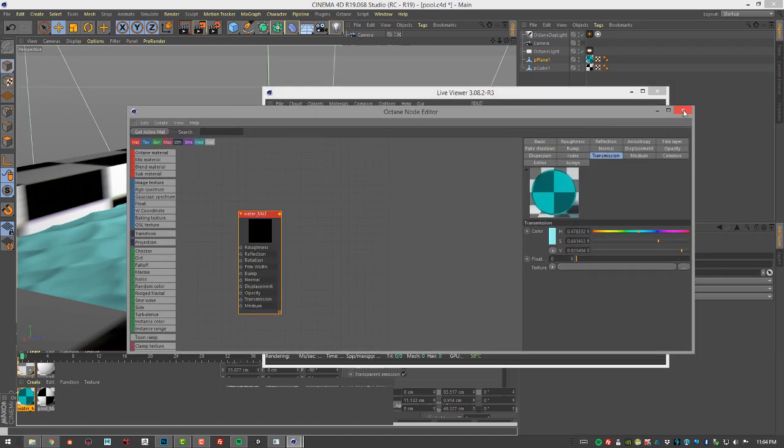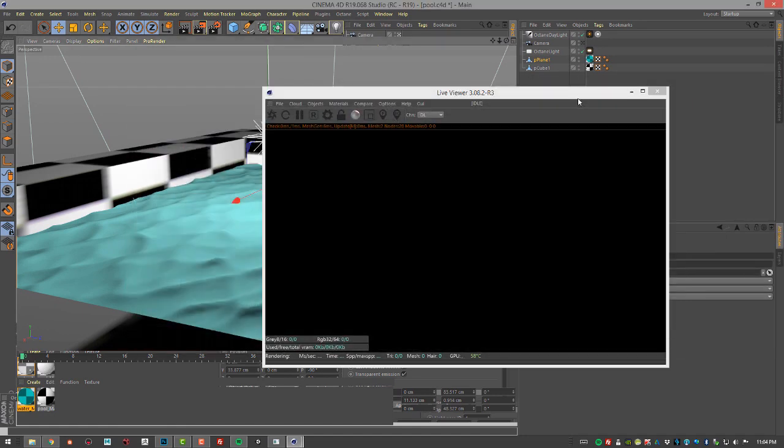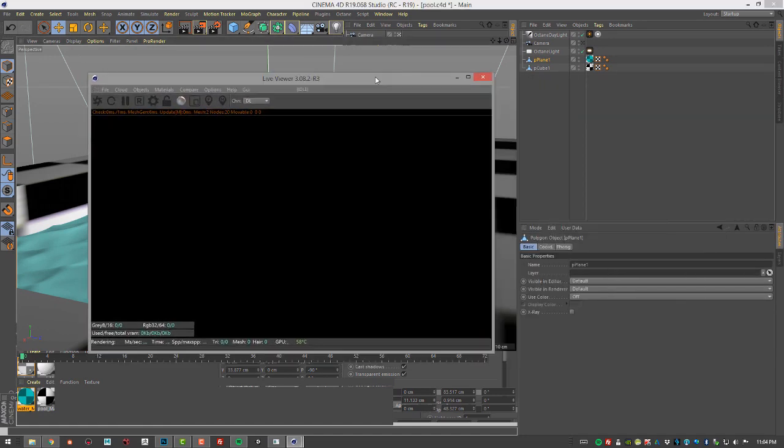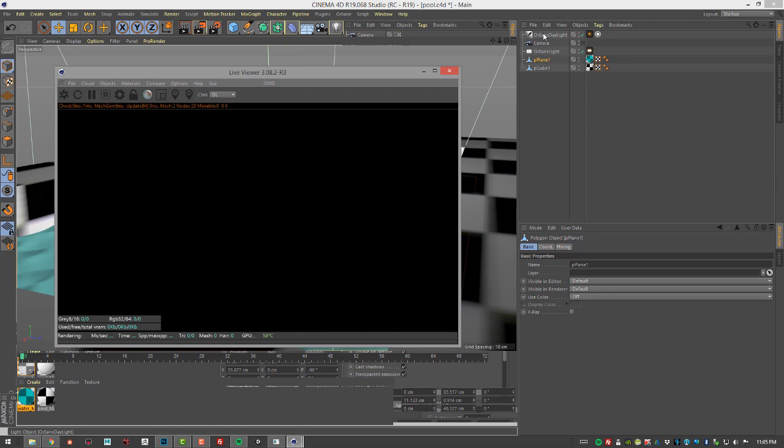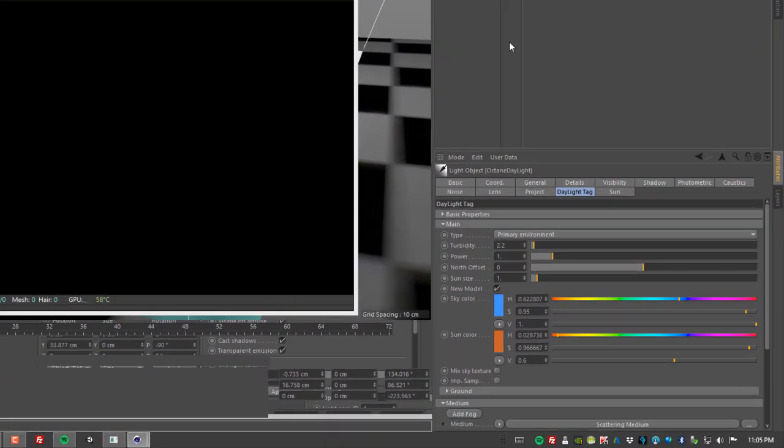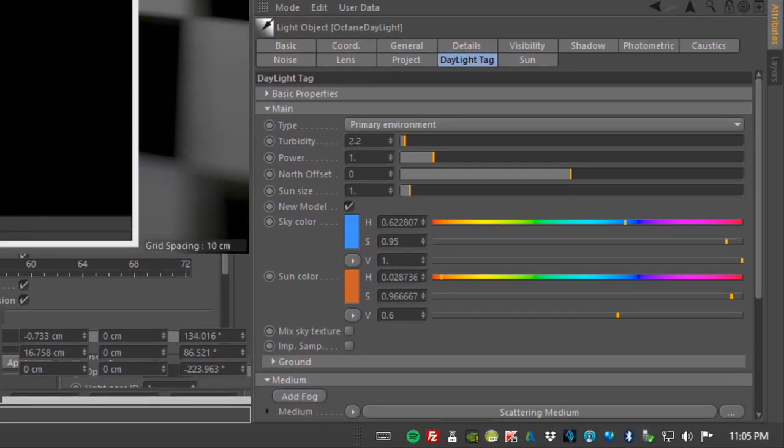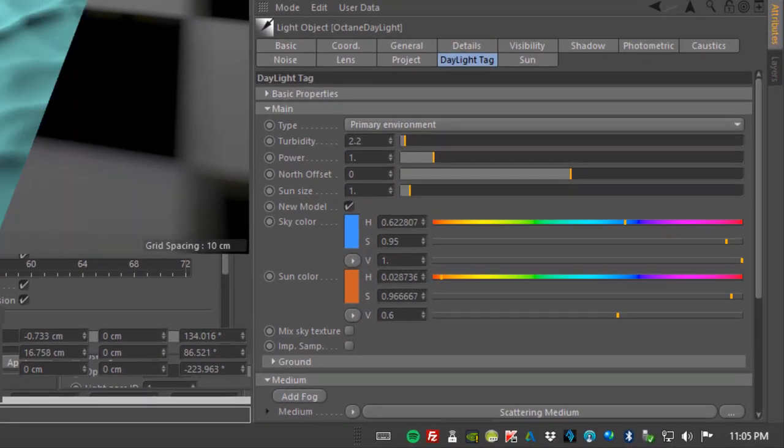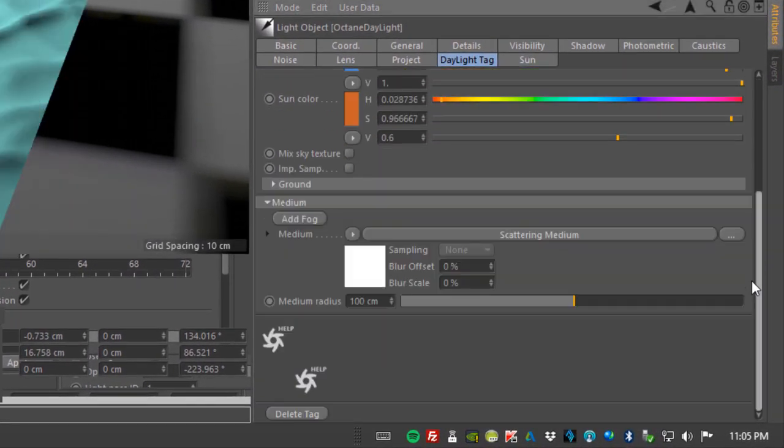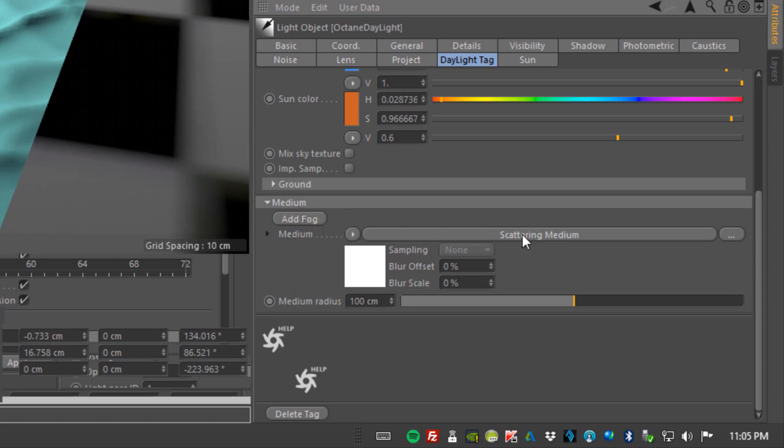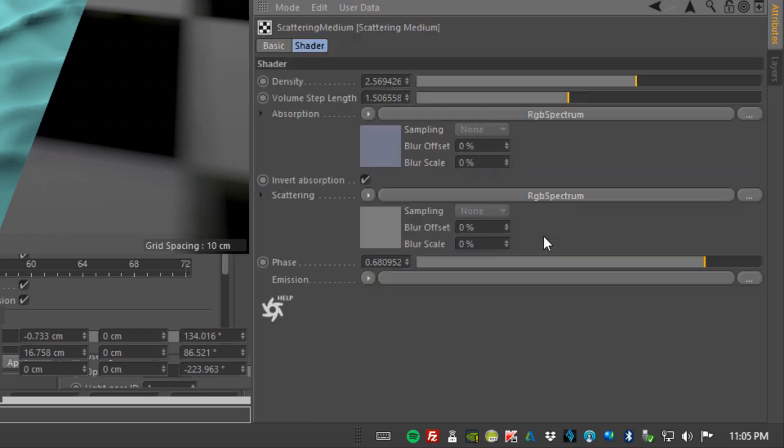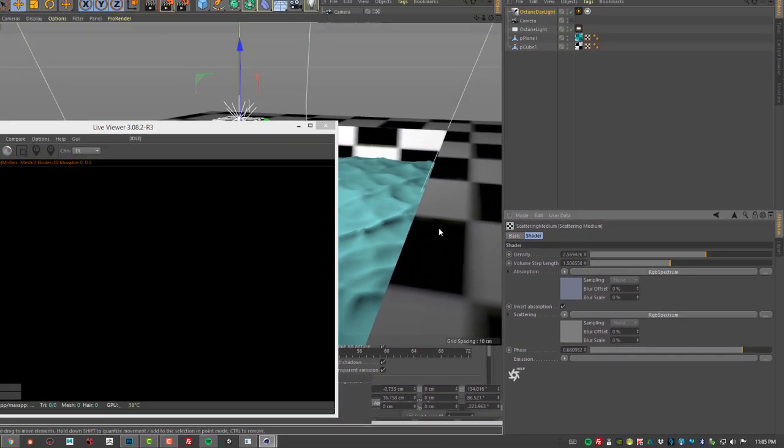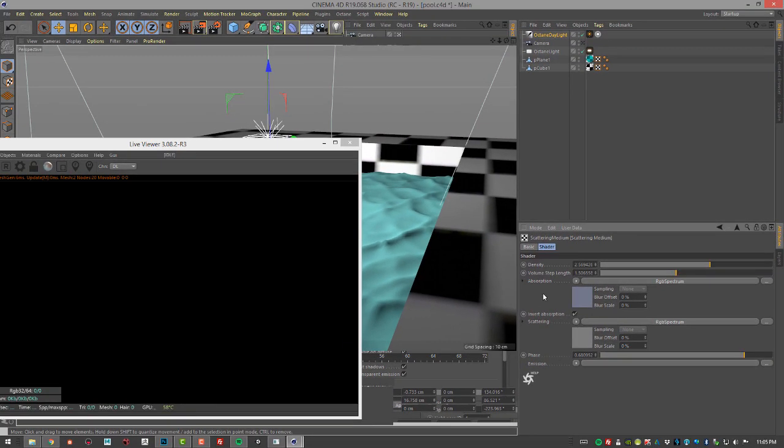As far as the medium goes, if I take a look at my daylight node, even though it's pointing up and it's not creating any light in the scene, it does have a medium down at the bottom. And I just press the add fog button, which creates a scattering medium. So if we take a look at the settings in here, I've lowered the density down to about 2.5 and the volume step length to about 1.5. So all of these settings are going to vary depending on the size of the scene and the effect you're trying to achieve. These are the settings that you're going to want to adjust first.